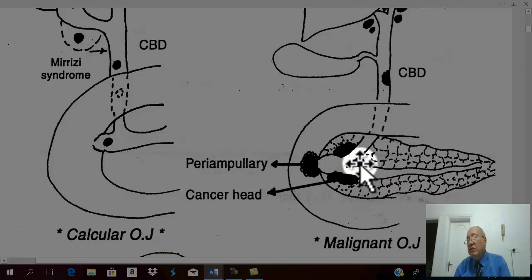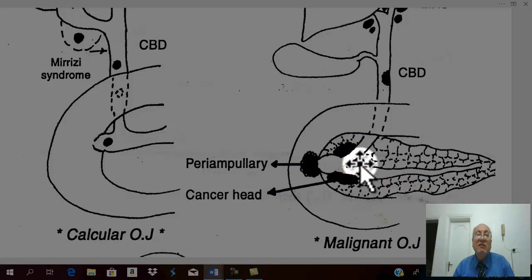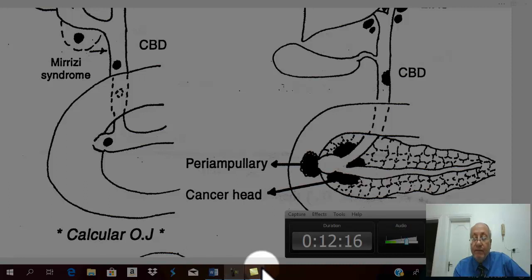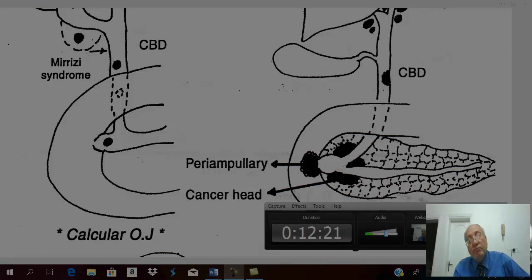This is the main differential diagnosis between calcular and malignant obstructive jaundice. This table is very important in clinical practice and very important in the exam. This covers the clinical picture and differential diagnosis of obstructive jaundice.